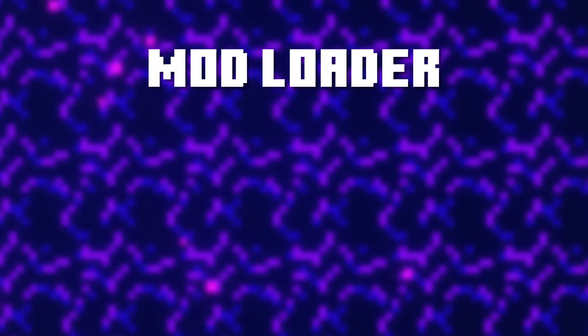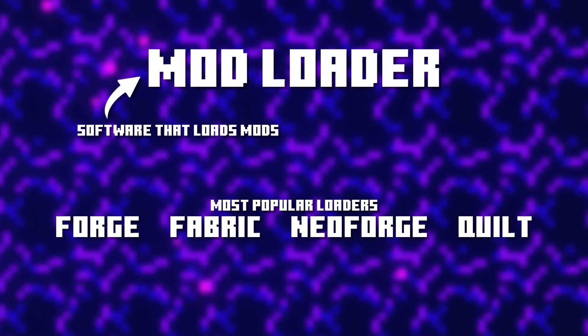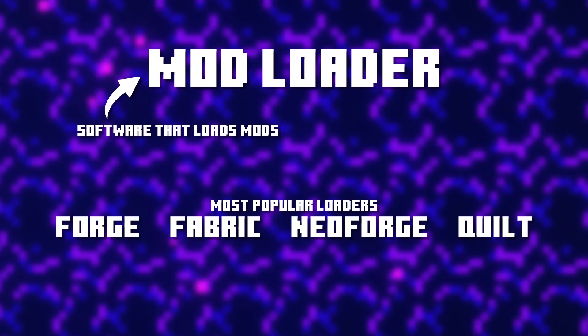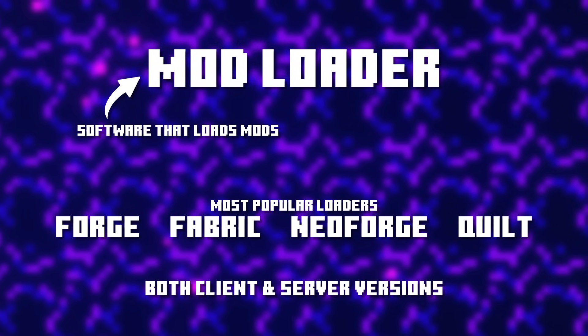Now let's talk about Minecraft modding. If you want to install a mod, you first have to install a mod loader. A mod loader is a loader for mods, and we have four very popular ones: Fabric, Forge, NeoForge, and Quilt. All of these mod loaders work on both the client side — the game itself — and on the server side.